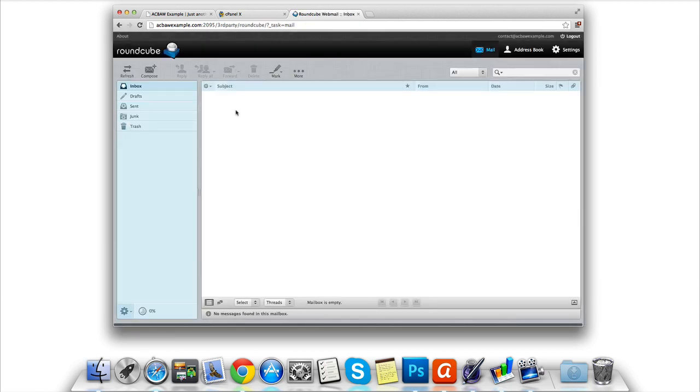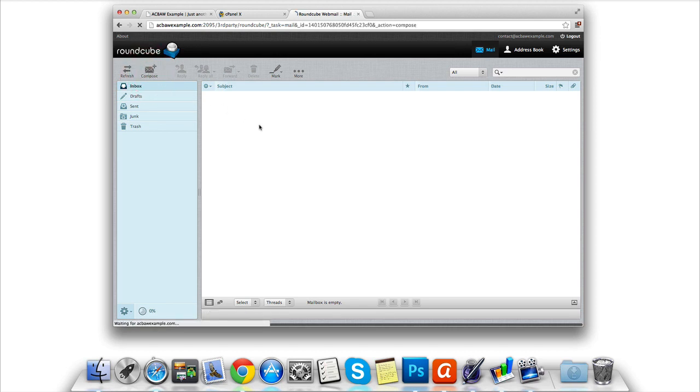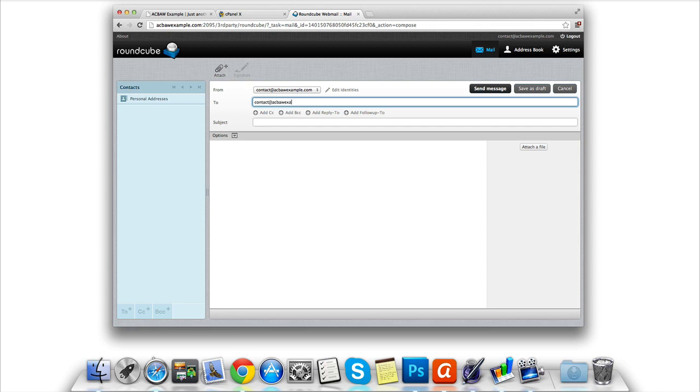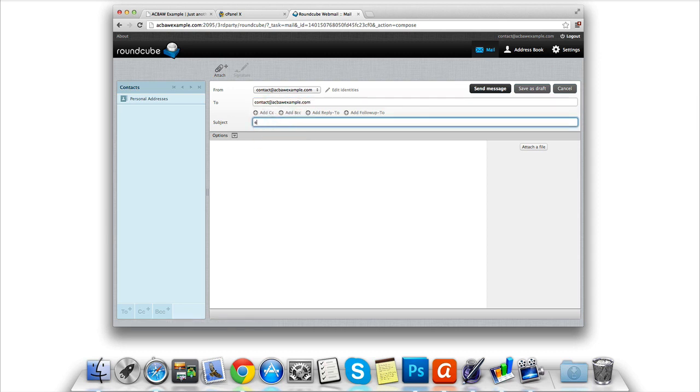Let's compose a quick test by clicking on the compose email icon. By entering our custom brand new email address in the to section, and then entering a simple test subject and the test content, we are then going to send an email to ourselves.